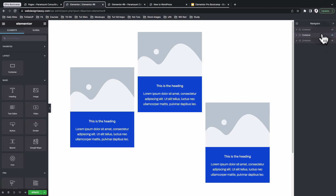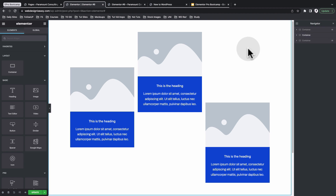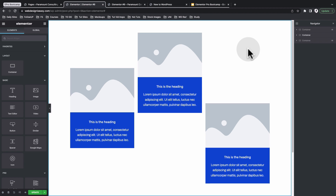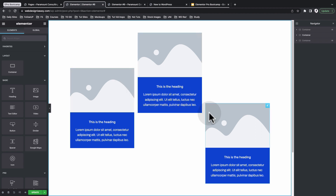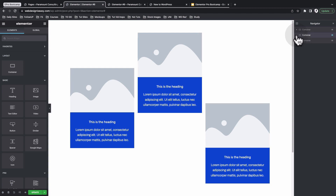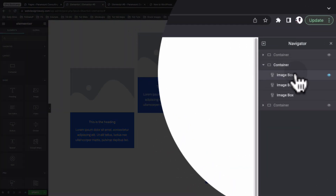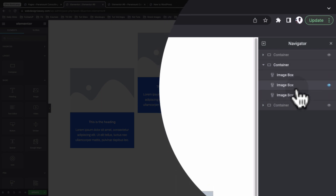Now let's look deeper into how you can get started using containers when designing your layouts. I've pulled up my navigator and I have a layout created using a container. Think about how many containers I'm using here. The quick answer is we have only one container, and that container has three widgets positioned in different ways. In the previous Elementor layouts using columns and sections, we would have needed three separate columns — but now with containers, we just use one and position widgets individually.